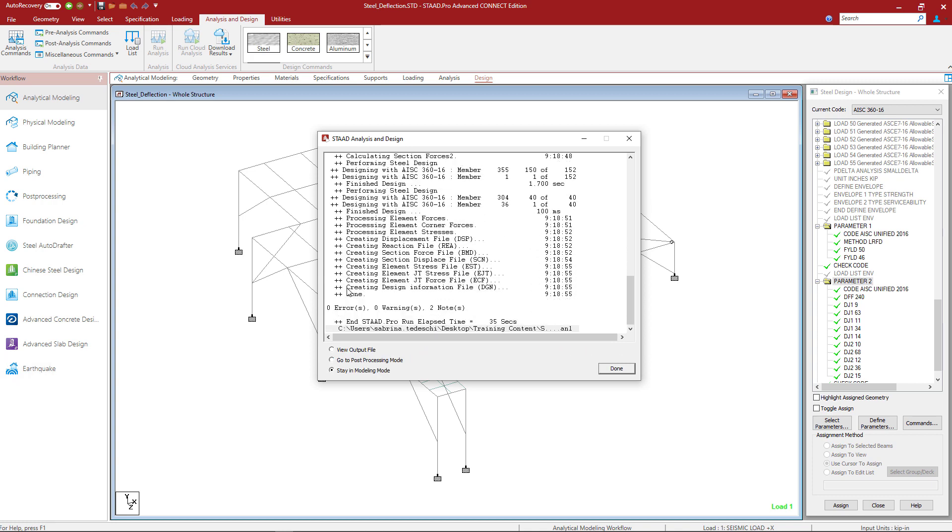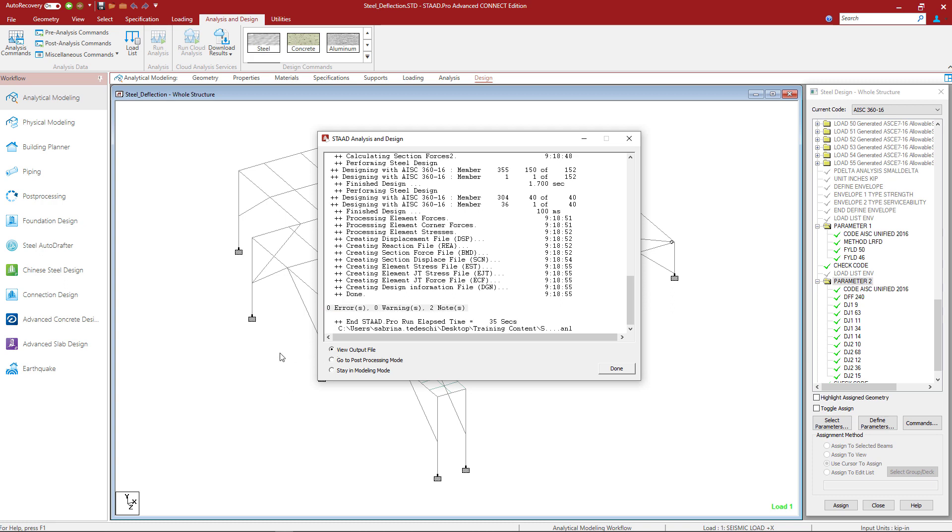At this point in the workflow, we're going to take a look in our STAAD analysis and design dialog and see if there are any errors or warnings. For this particular model, I don't have any errors or warnings, so I'm ready to review my results. Let's start in the output file.